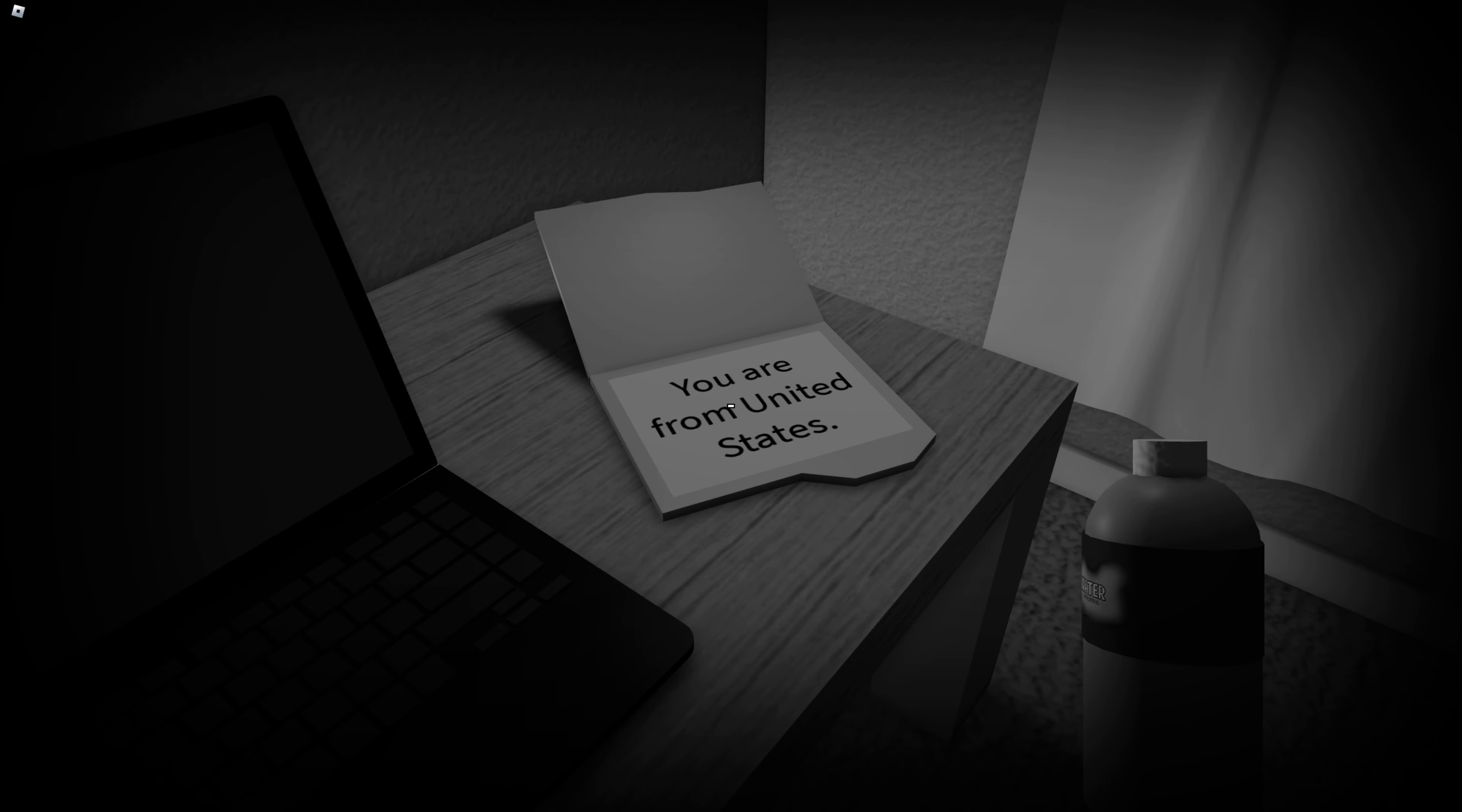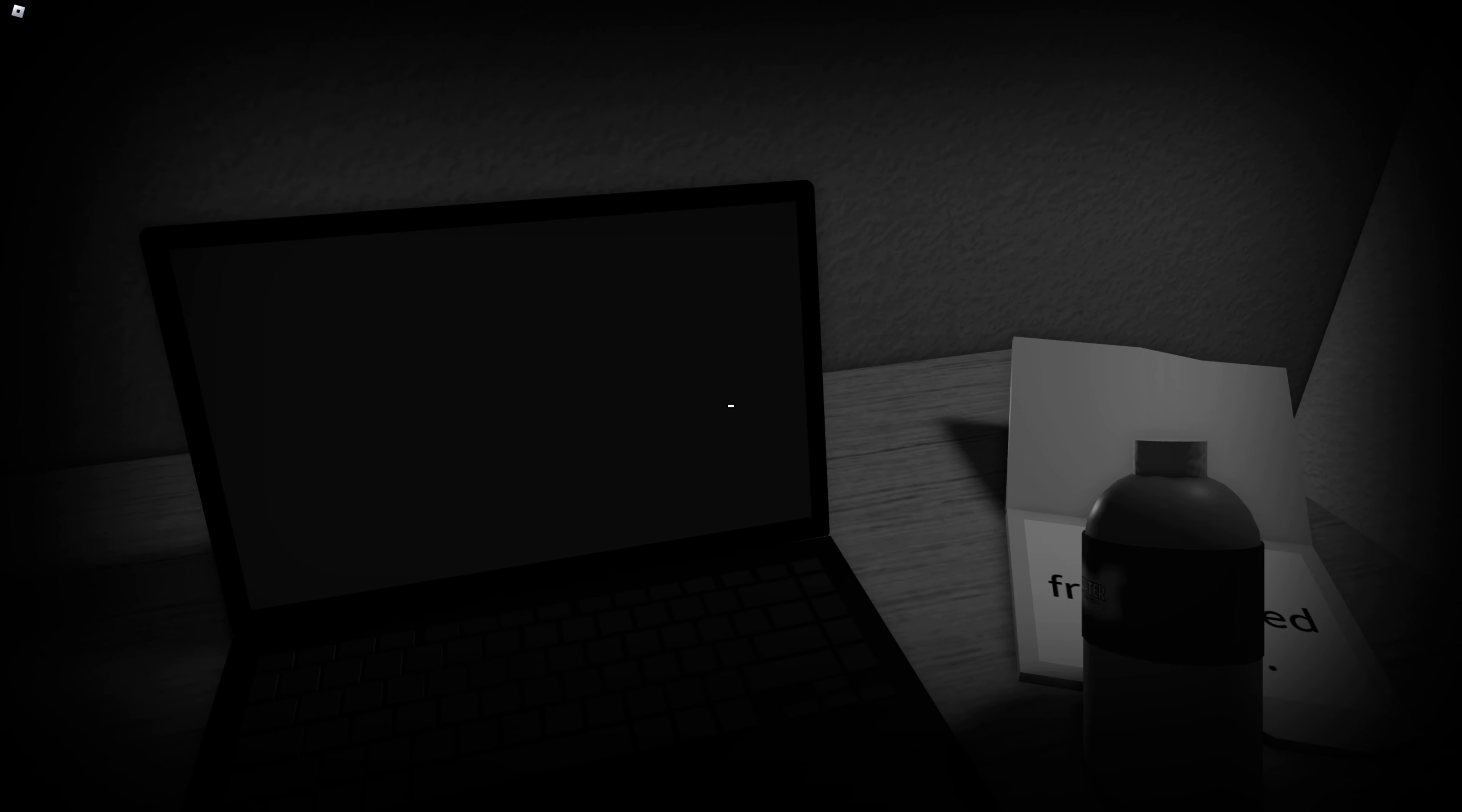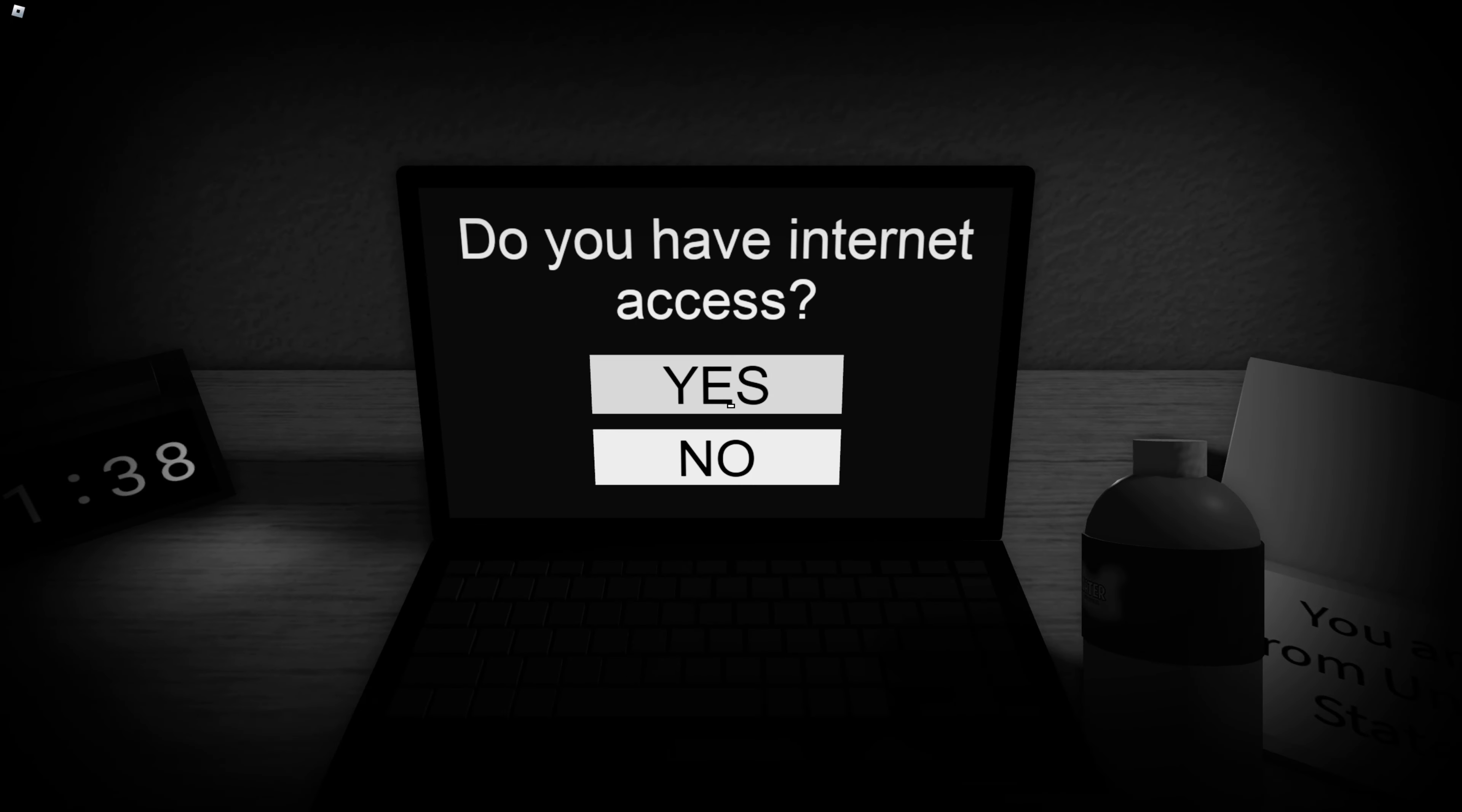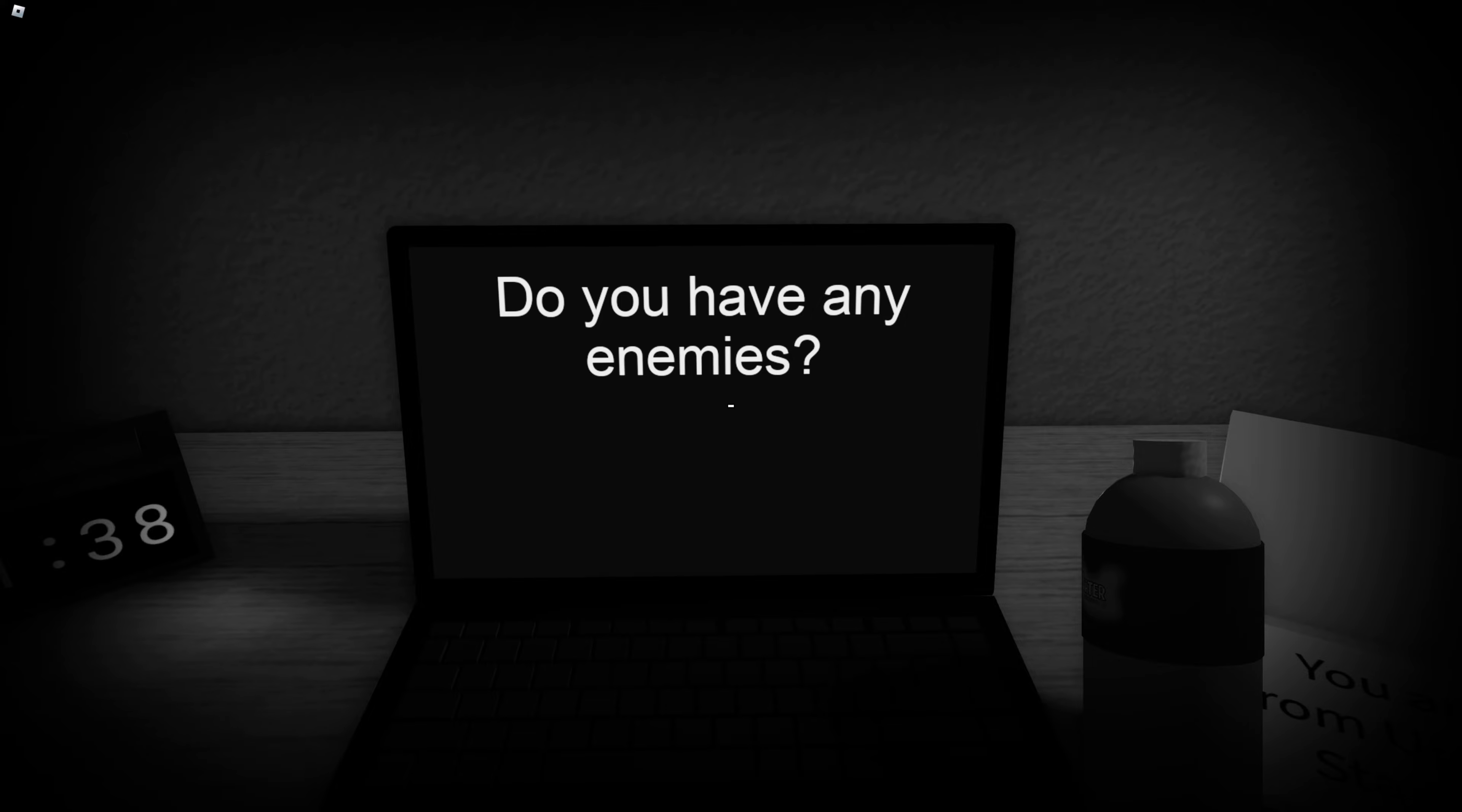Open the folder on your desk. You are from the United States. Yes, yes, that's true. You have internet access. No. Yeah, I do have internet access. That's how I'm playing this game.